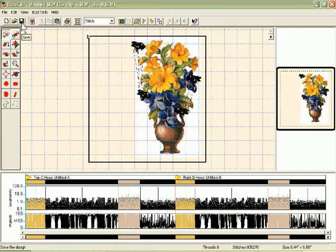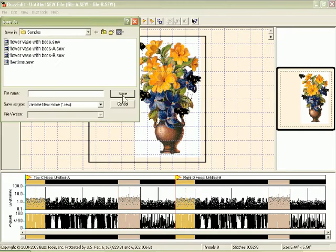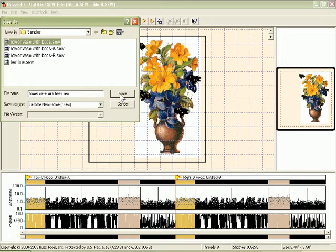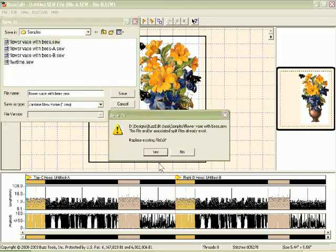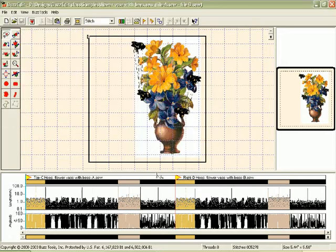First of all, let me save my work. So I'm going to save, and I can change it to my flower vase with bees. Press save, and now I'm ready to send these two files to the machine.